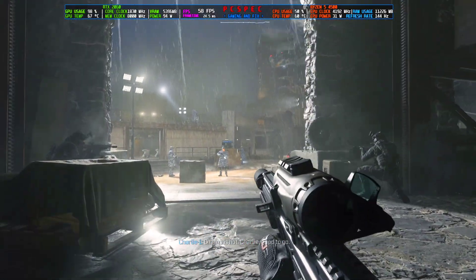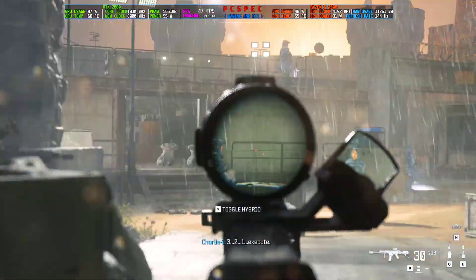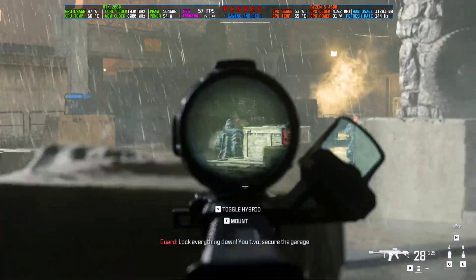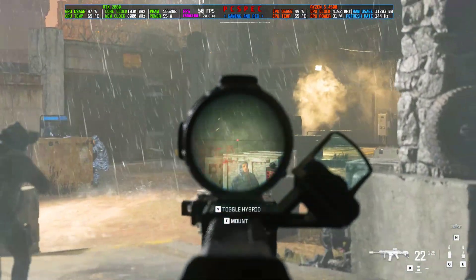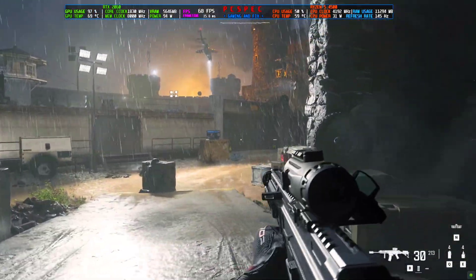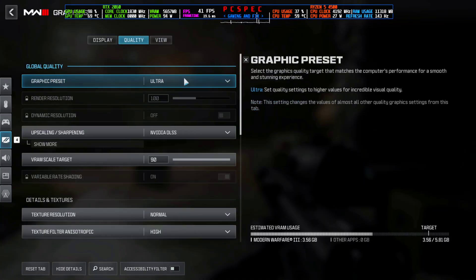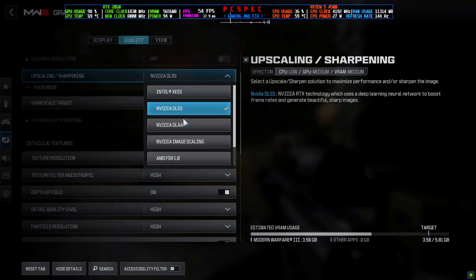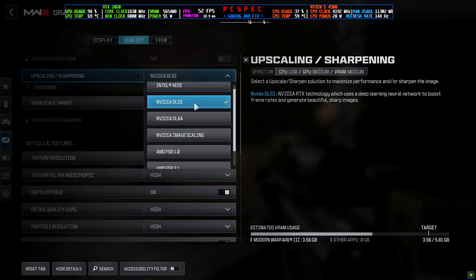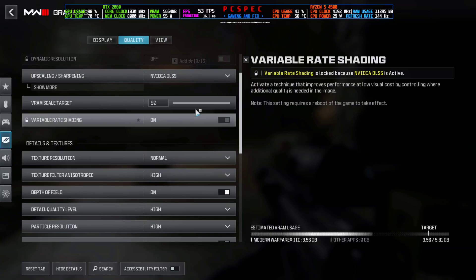Welcome back to another FSR 3 video. Today we're installing the FSR 3 mod in COD MW3 — this is the Game Pass version, not Steam or any other version. This game does have FSR 3 frame generation, but only in the multiplayer section. There is no FSR 3 frame generation in the campaign section. In the settings under graphics and quality, the upscaling section only shows WSA 2.1 upscaler and no frame generation, although it does have NVIDIA DLSS frame generation — but the mod is not activated yet.